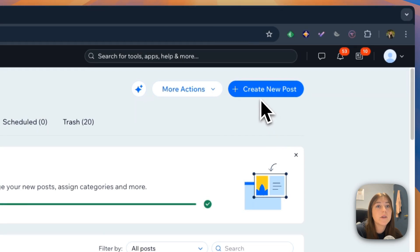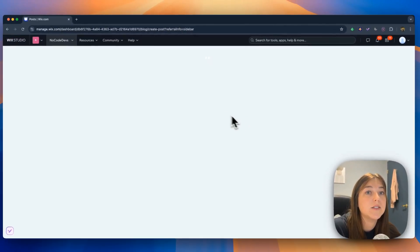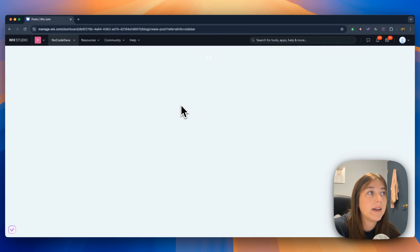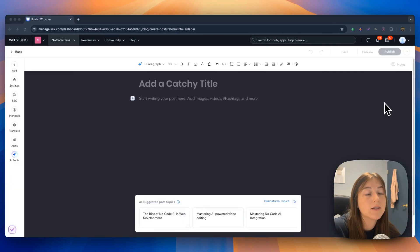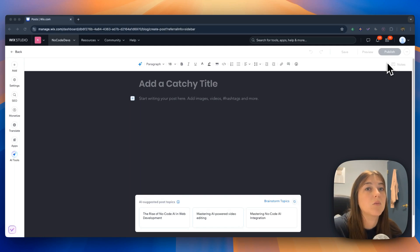You are going to click the create a new blog post button and it takes you to a blank canvas. For the sake of this tutorial, I'm going to copy and paste an article I wrote in the past so you can see what it looks like.